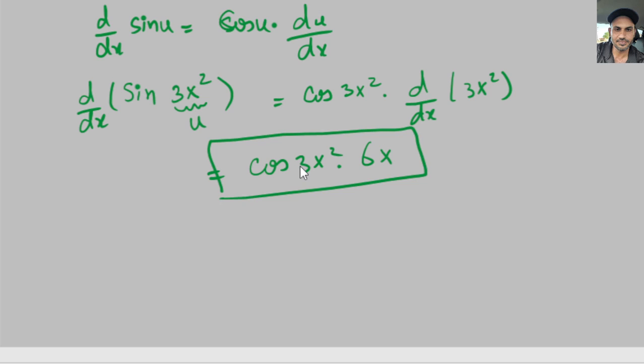So hopefully this helps. Just practice a few times and that will improve your skills in taking the derivative of the sine function. If you like my video, please subscribe to my channel. Thank you.